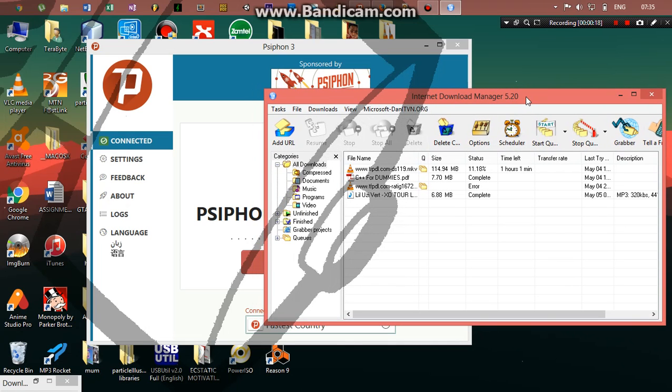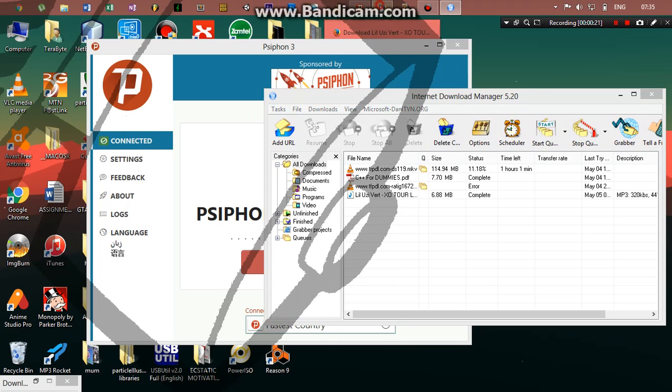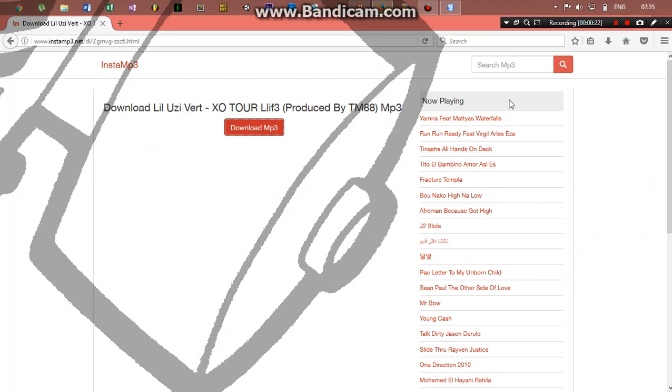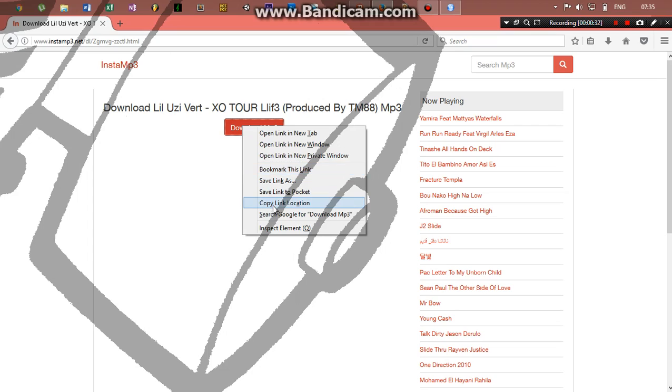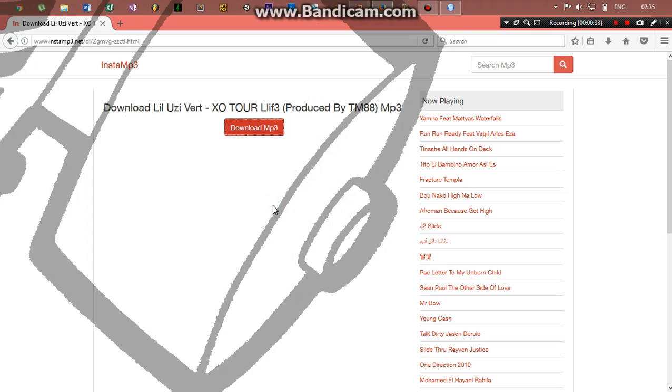When I try to download something, I searched for a track by Lil Uzi produced by TM88. Anyway, that doesn't even matter. Now I'm going to copy the link location because my IDM is not integrated into my Firefox for some security reasons.